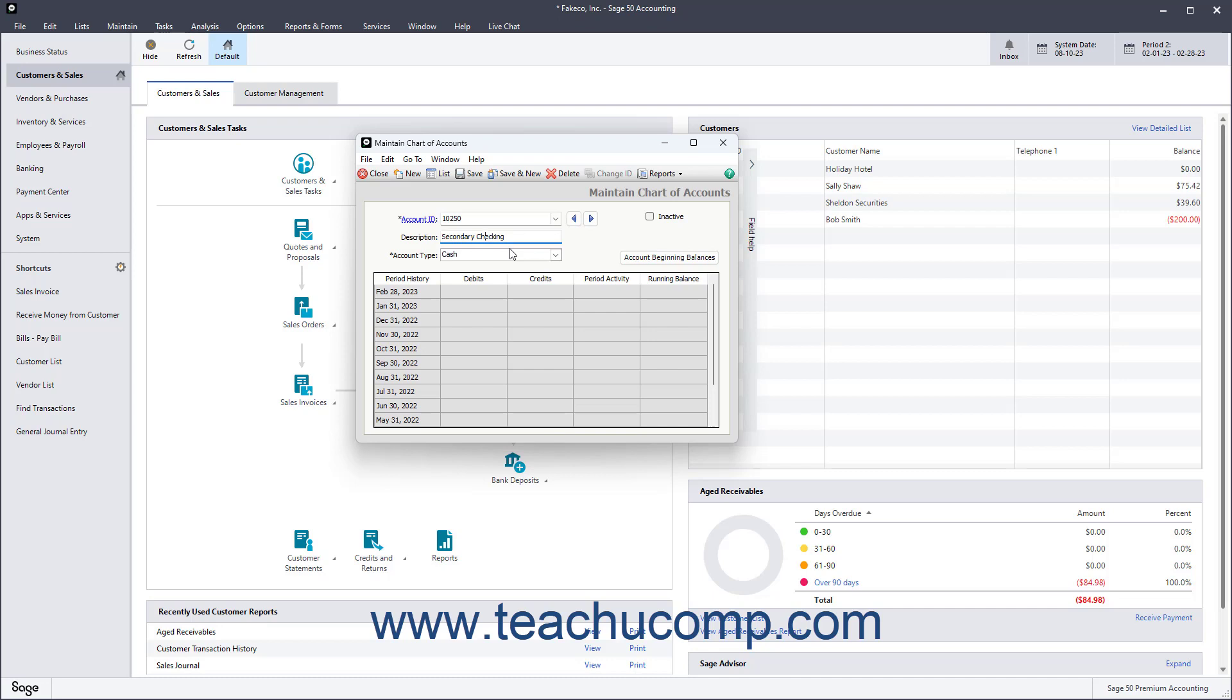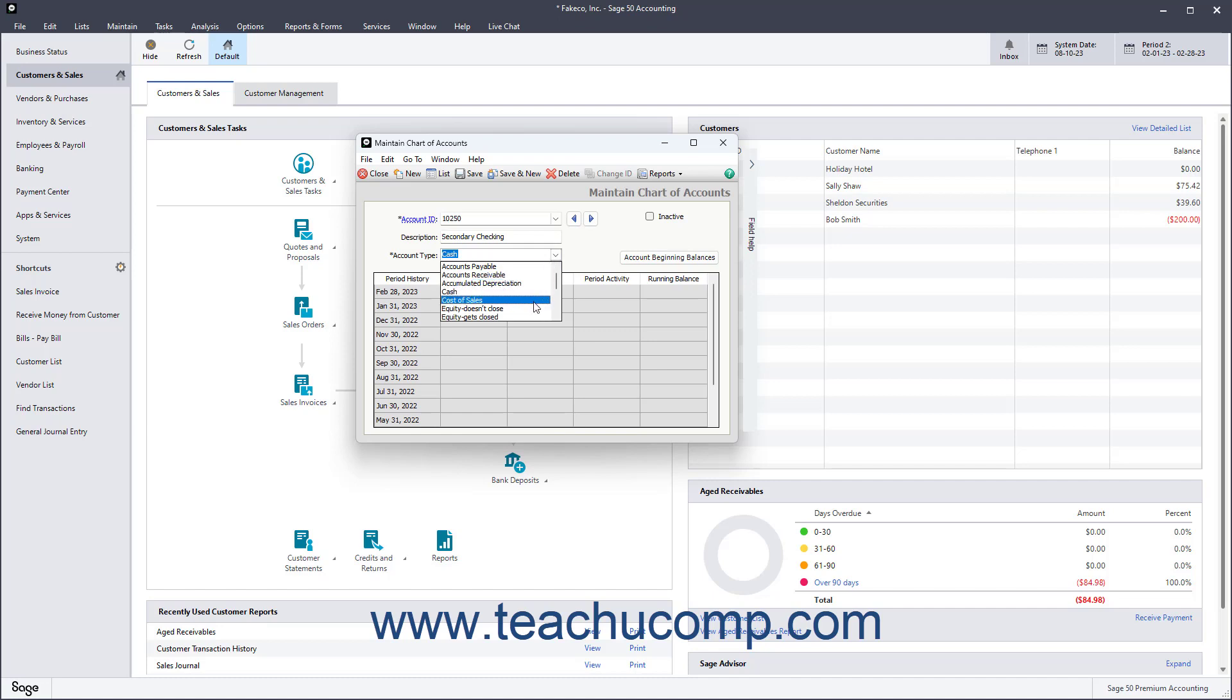After that, assign the account to one of Sage 50's account types by using the Account Type dropdown. They are Accounts Payable, Accounts Receivable, Accumulated Depreciation, Cash, Cost of Sales, Equity Doesn't Close, Equity Gets Closed, Equity Retained Earnings, Expenses, Fixed Assets, Income, Inventory, Long Term Liabilities, Other Assets, Other Current Assets, and Other Current Liabilities.